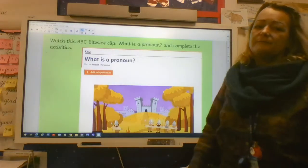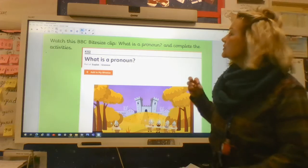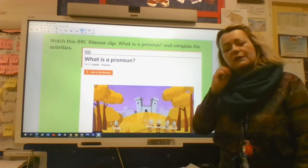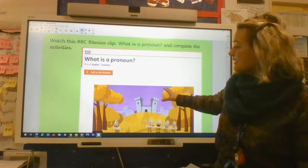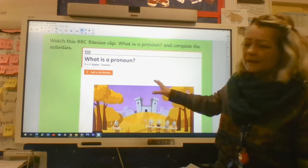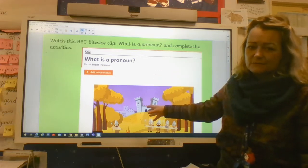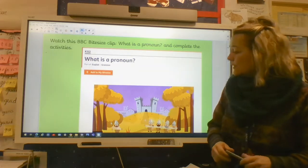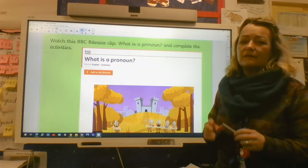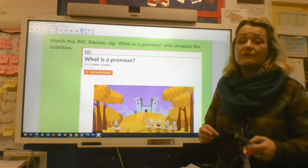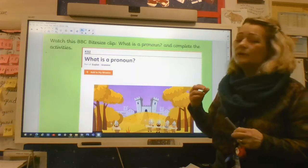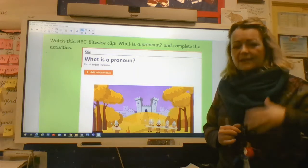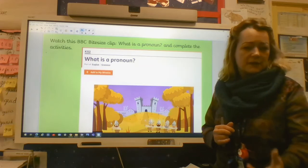We begin the lesson with just a recap of what is a pronoun. So I'd like you to go to BBC Bitesize. As you know they have lovely interactive resources on here. Should be some fun for you to just remind yourselves of what a pronoun is and how we use a pronoun to avoid repeating the same noun over and over again.